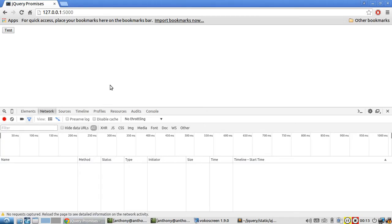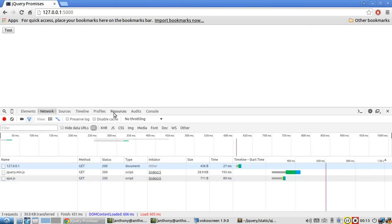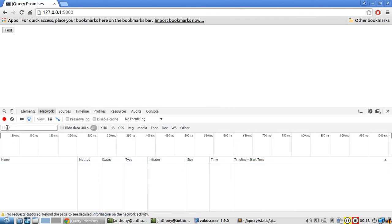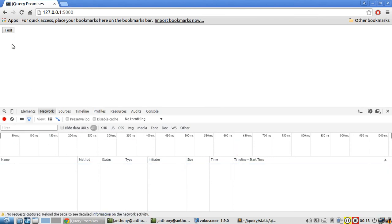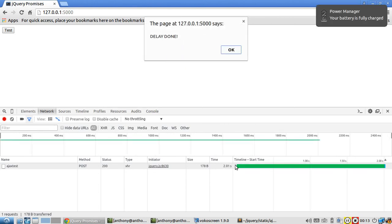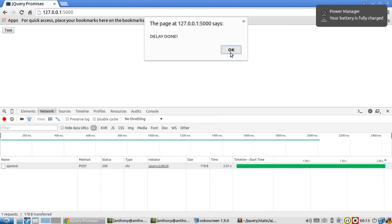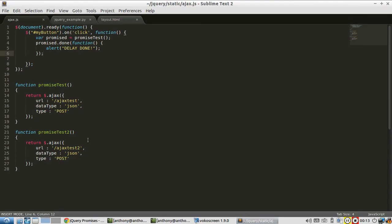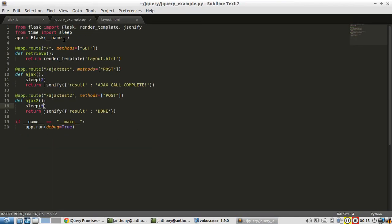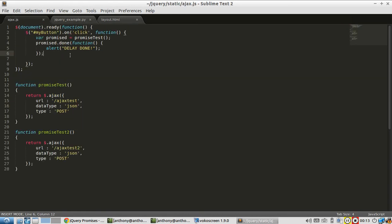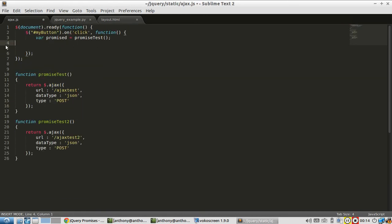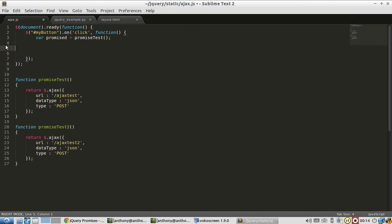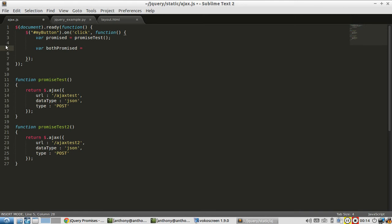Alright, so let me refresh the page. I have a network view open so we can see how long it takes. So I hit the button. And it's pending. Pending. It takes two seconds. So this promise test 2 should take five seconds because I added the five there. So what I want to do instead is I want to create this new variable, both promised.